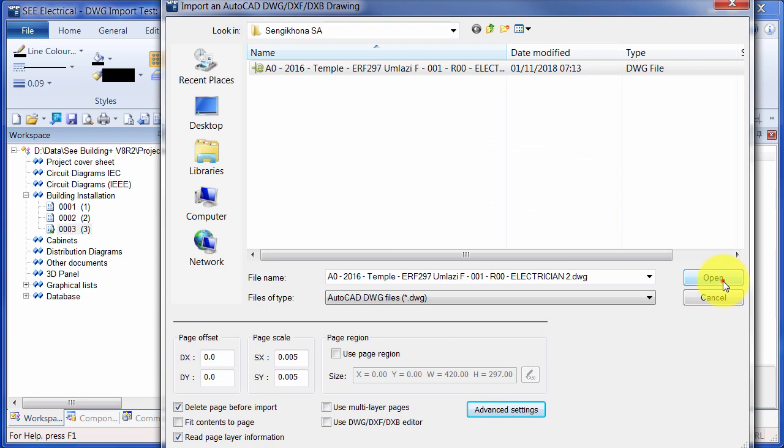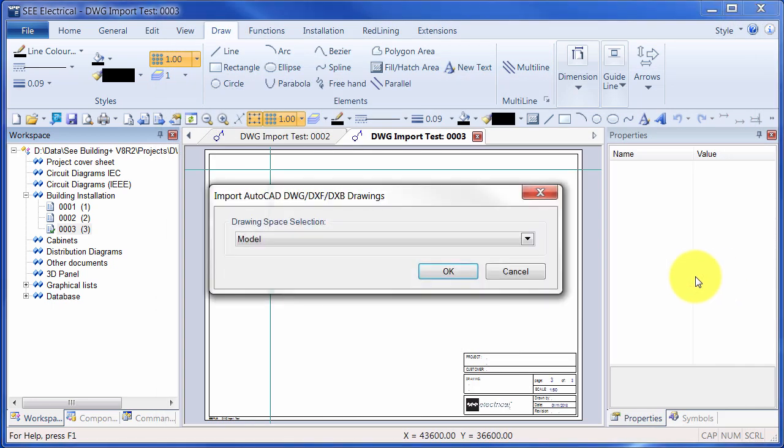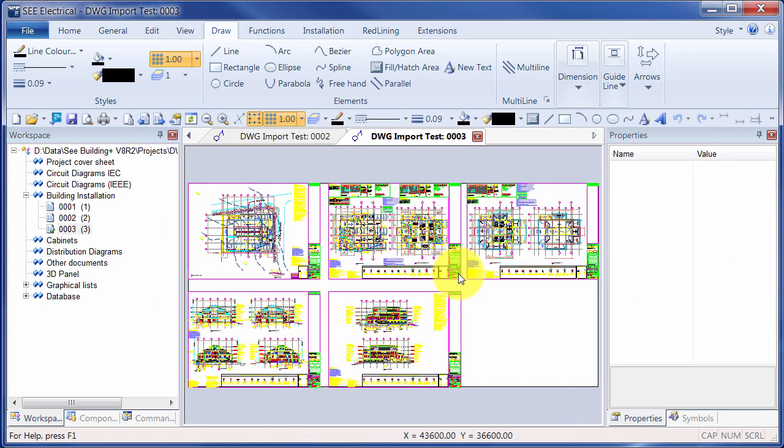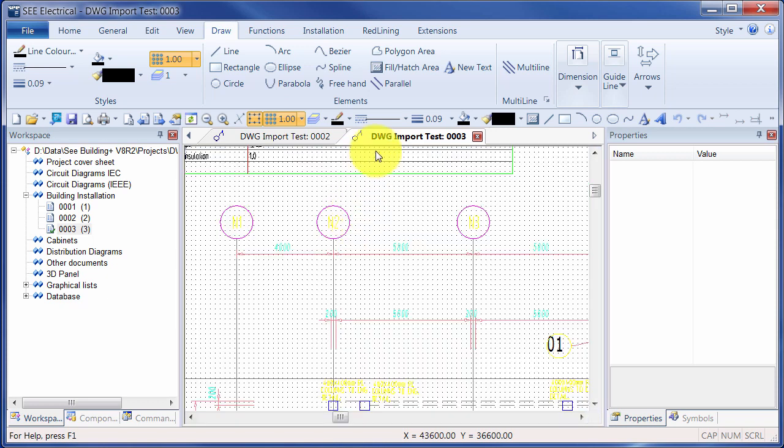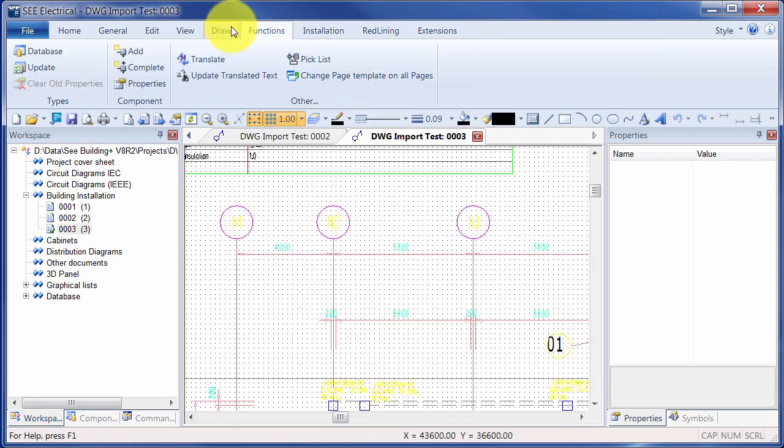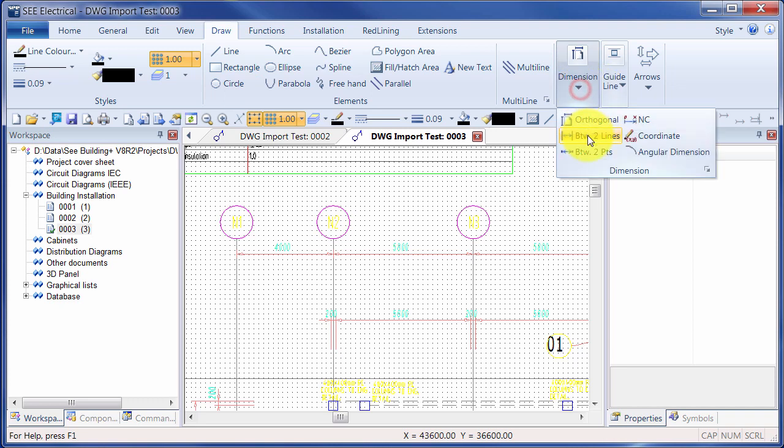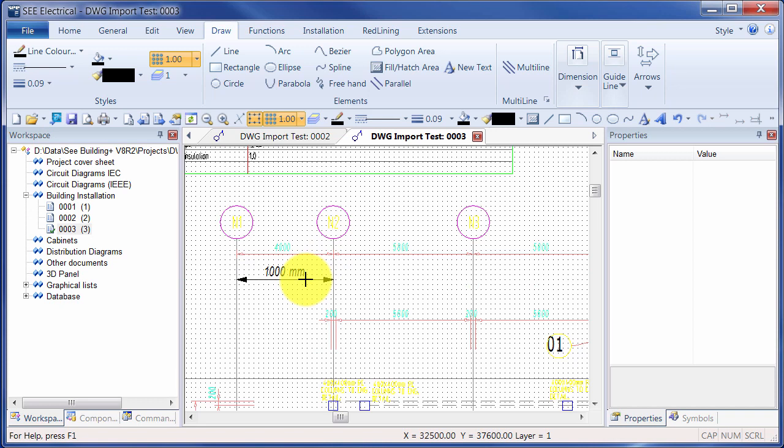So I click on Open, select the model space. Now this is already scaled at 1 to 200. So if I zoom in to an area and I choose Draw Dimensions between two lines, this is saying it's 1000mm and in fact it should be 4000.